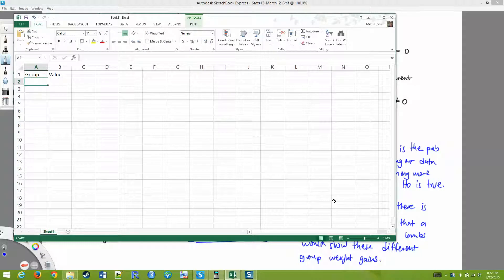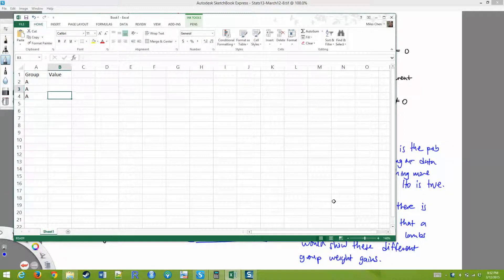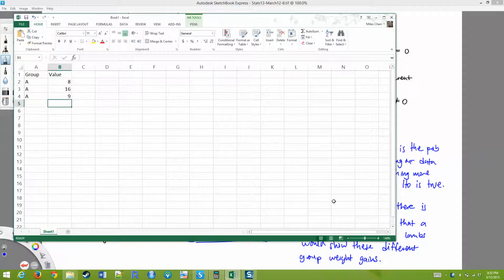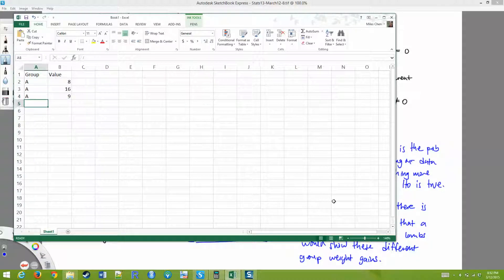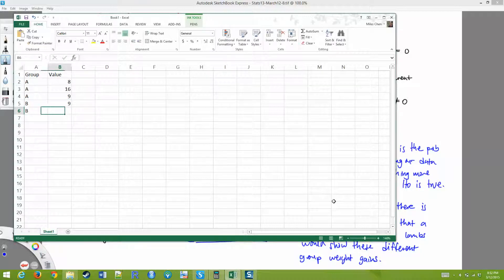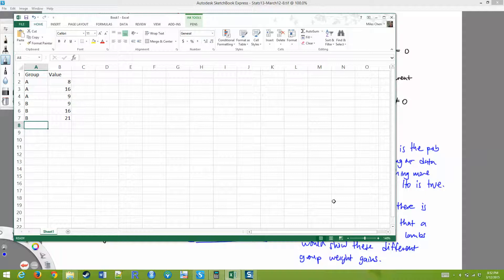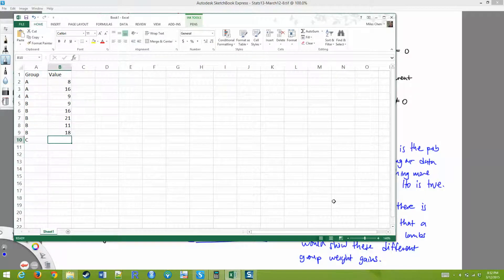You can save yourself some trouble if you use letters for your groups, and you want to store all of your values in one column. So we have 8, 16, and 9 — those are the values of our first group, and I'm just going to call them group A. One column would be the group and the next column would be the values. So I've got group B, and then the last group.